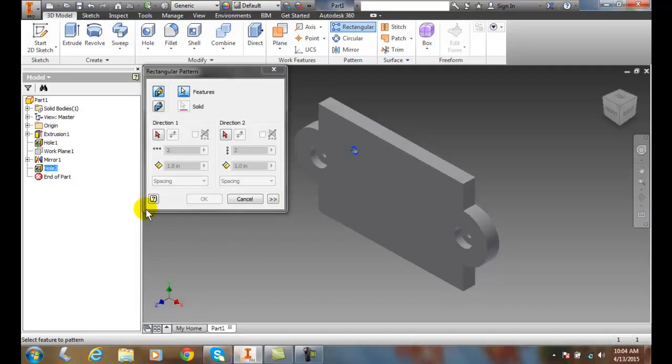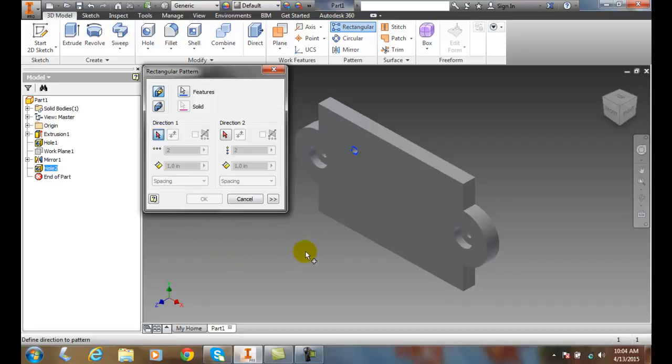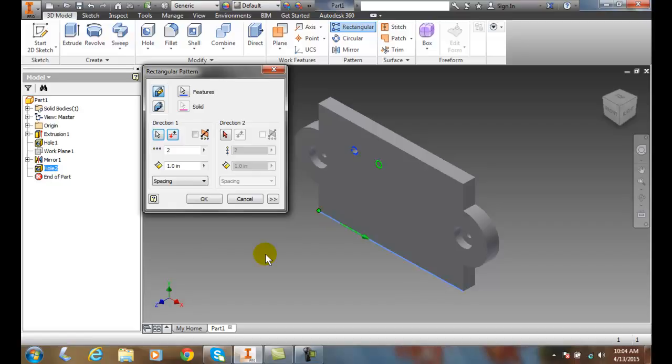Now that I have the feature chosen, I want to pick my direction one. So which way is my direction one? I pick on that, I'm going to come down here and pick so that it goes this way.